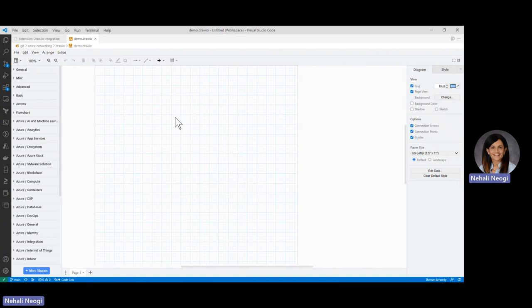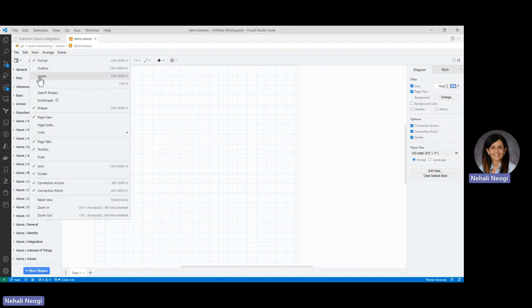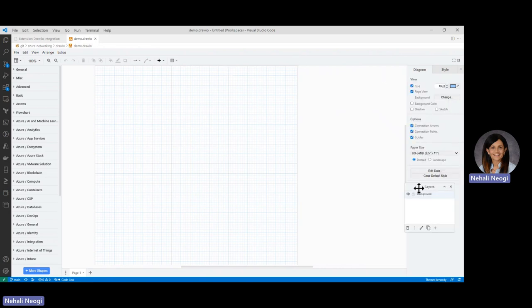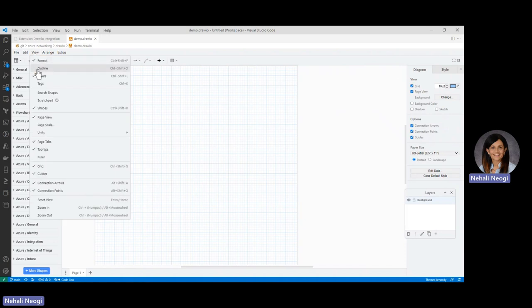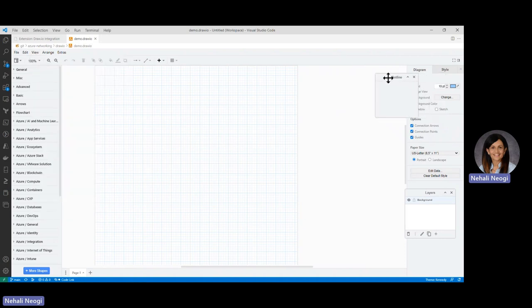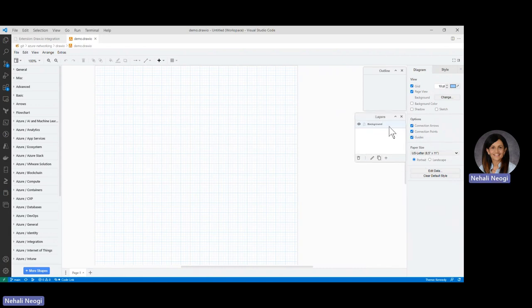Over here you see quite a few things. To give you a quick overview: on the left-hand side you have the shapes pane, and here you have the formatting. You could bring up more windows by going to View. If you want to view layers, you can bring them up on the right-hand side. You can also go to View and bring up the Outline. For now, we'll stay focused on the shapes and the formatting.